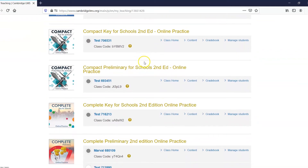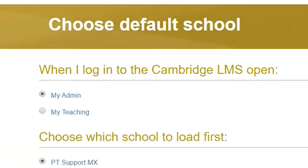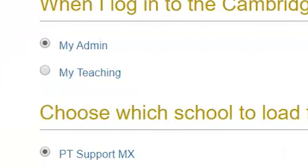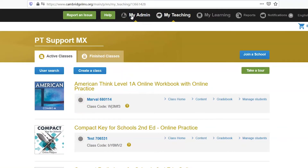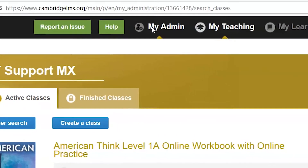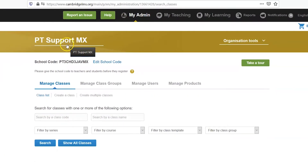The My Admin tab will show you the institutions you have been added as an administrator.